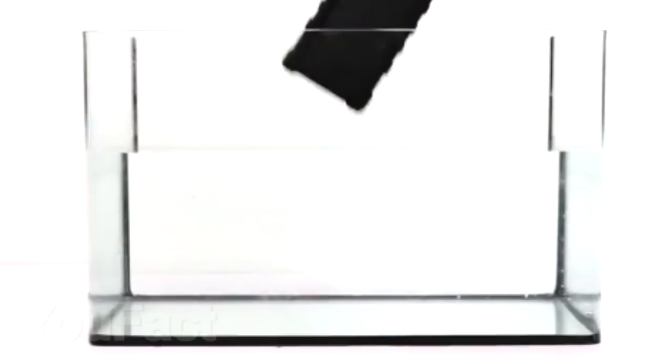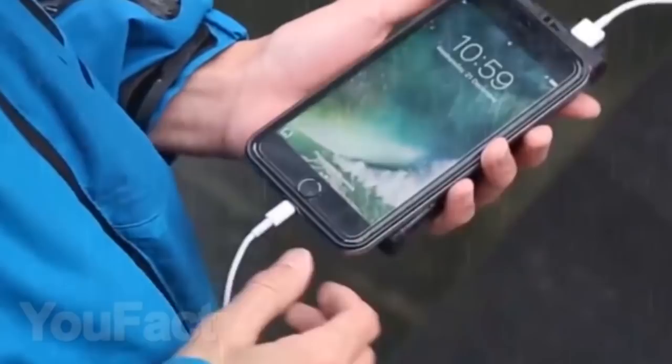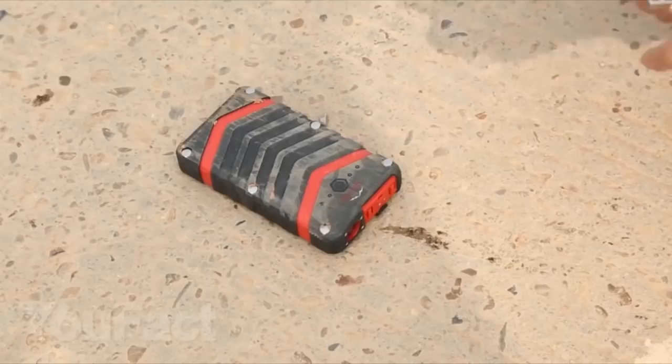it certainly can charge your phone from the stored energy, as a standard power bank does. Its capacity is 20,000 milliamp hours, which is enough for about five charges of your smartphone.